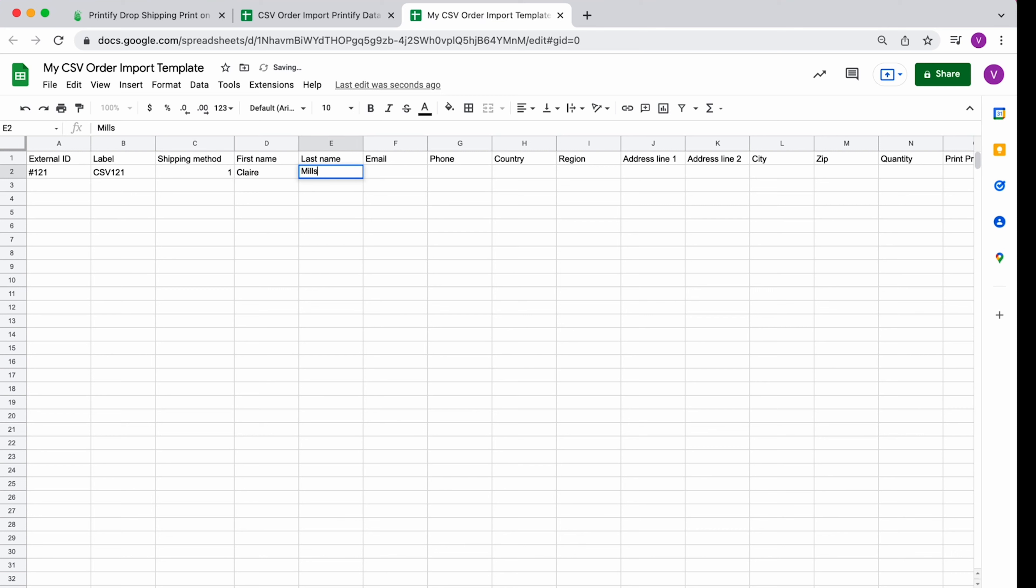If one order contains multiple products, assign the same external ID and label to each product in that order. The first ID identifies the external order and the label identifies the order in your Printify account.